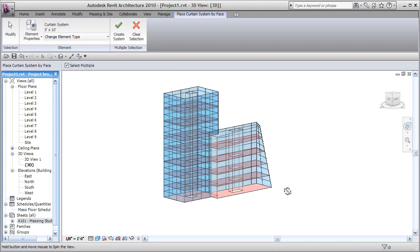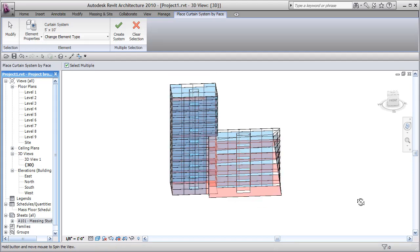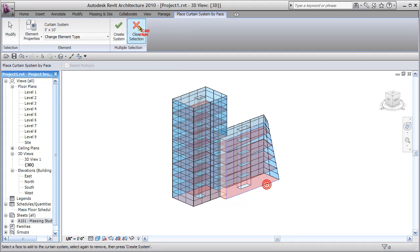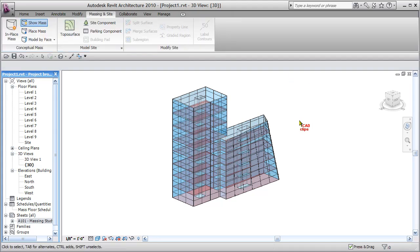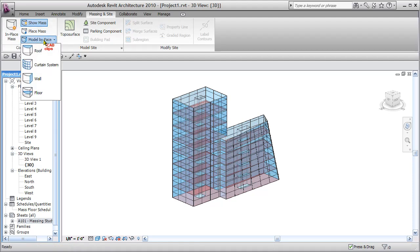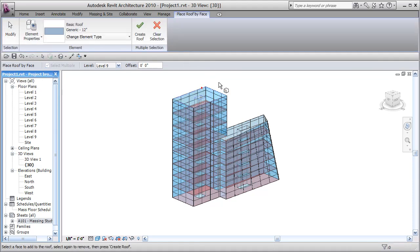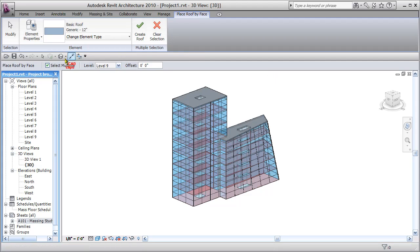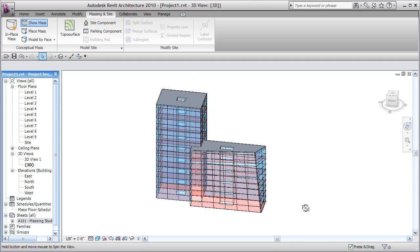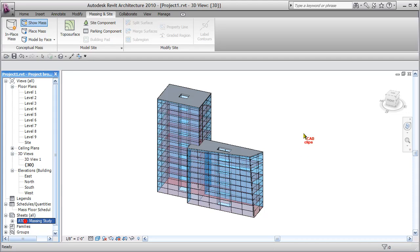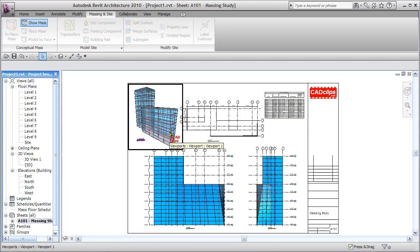Using Shift + middle mouse button to get a different view, I notice I missed the front face — create the system, and I missed another one too. Create the system there. Clear selection and Escape. Now let's do the roof: go up to the top, pick on that top surface, Create Roof. Pick this top surface, Create Roof. Click Modify — done.